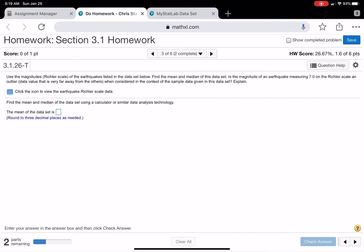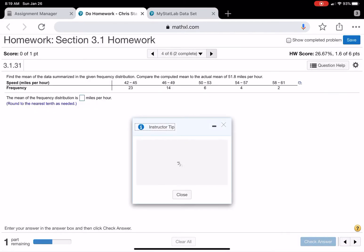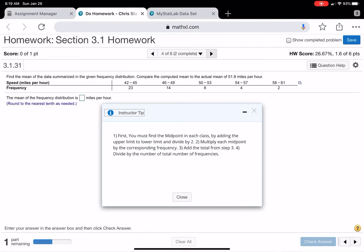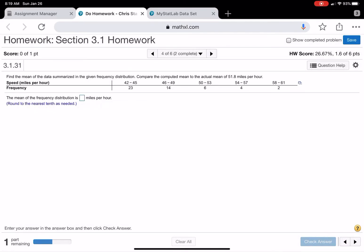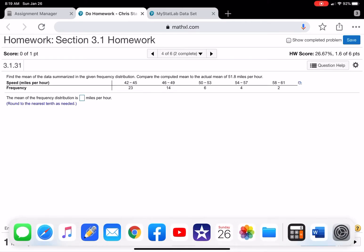So this is the same thing as the last question. Just pull it up on StatCrunch and find it. Okay, so this is one we hadn't done, so I'll have to show you how to do this one. This is sort of like the GPA problem.